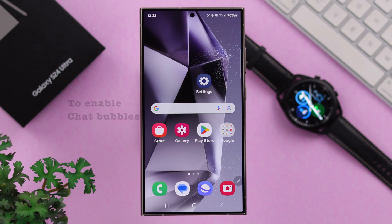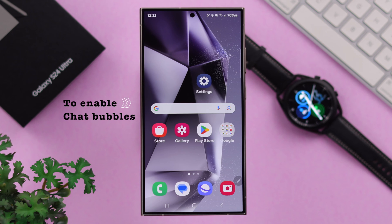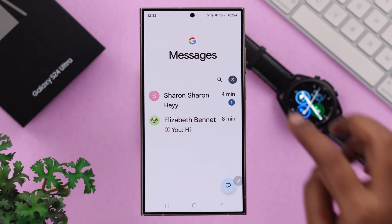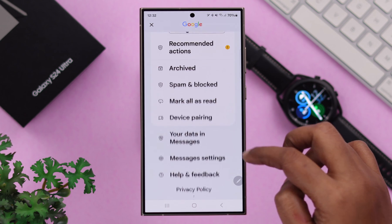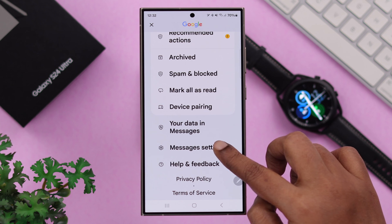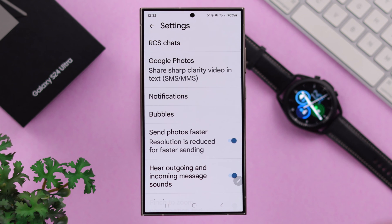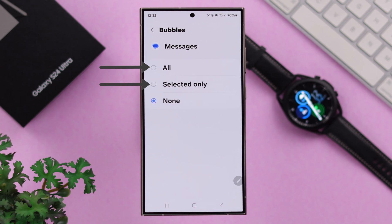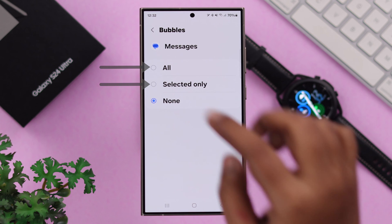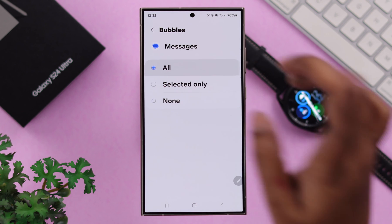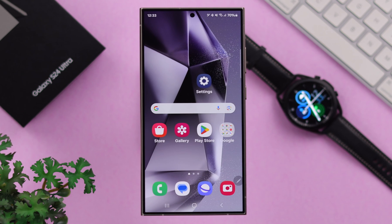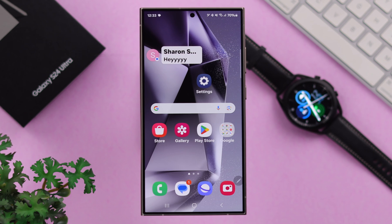To enable chat bubbles only for your default message app, open the Message app, tap on your profile, scroll down, and enter Messages Settings. From here, go to Bubbles and you can either select 'Only' or 'All'. For this video, I will select 'All', and after that all your text messages will appear on your screen as text bubbles.